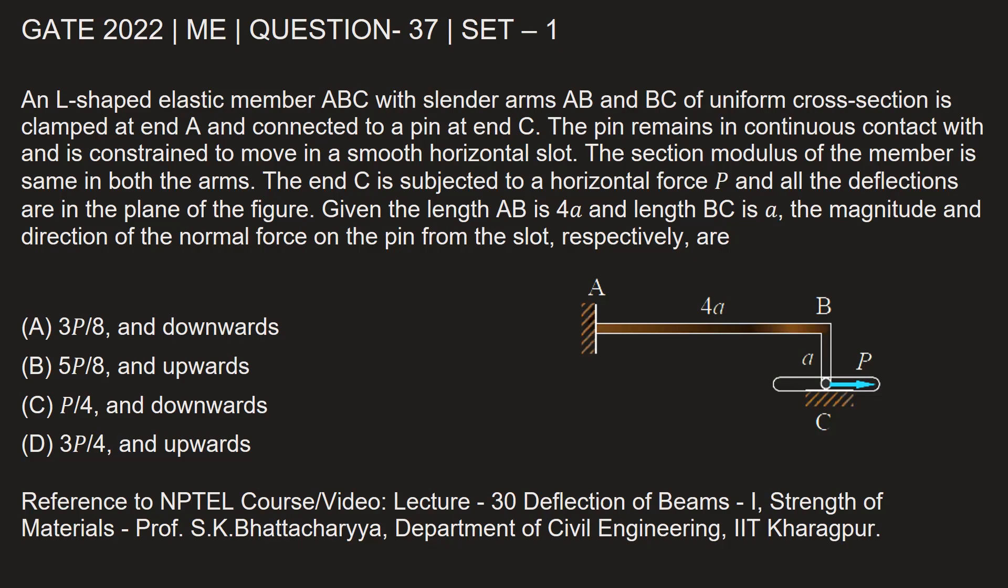The pin remains in continuous contact with and is constrained to move in a smooth horizontal slot. The section modulus of the member is same in both the arms. The end C is subjected to a horizontal force P and all the deflections are in the plane of the figure. Given the length AB is 4A and length BC is A, the magnitude and direction of the normal force on the pin from the slot respectively are.